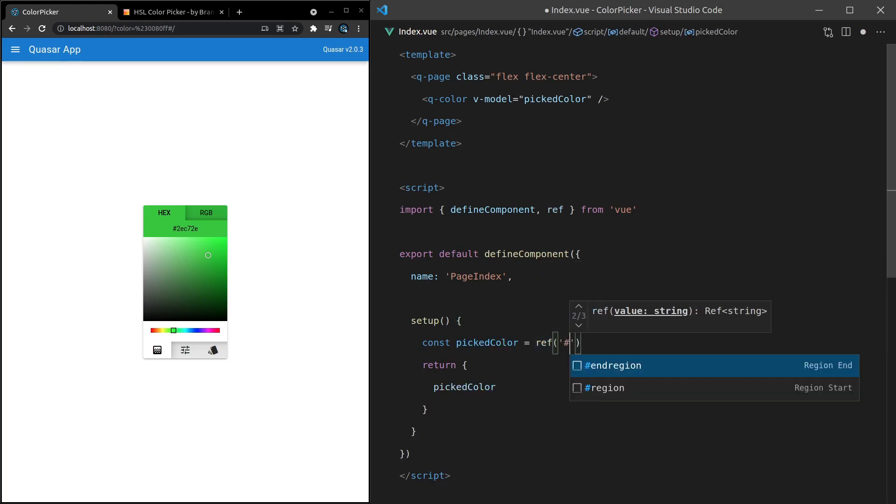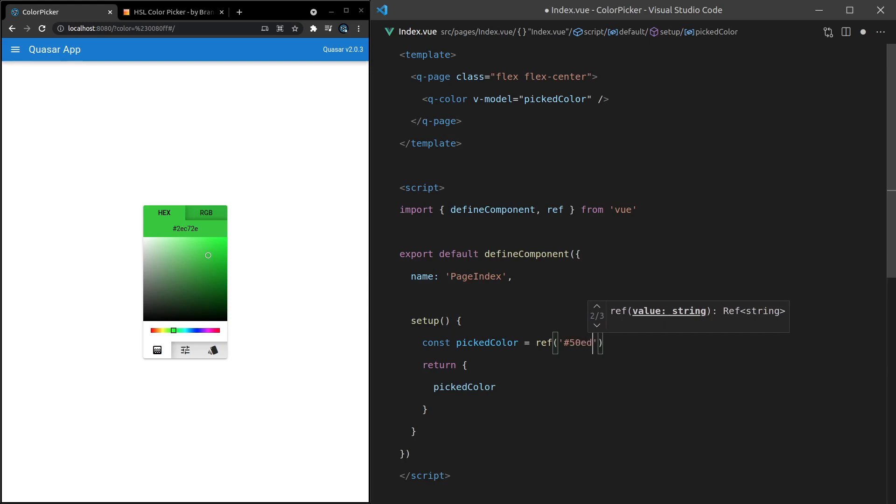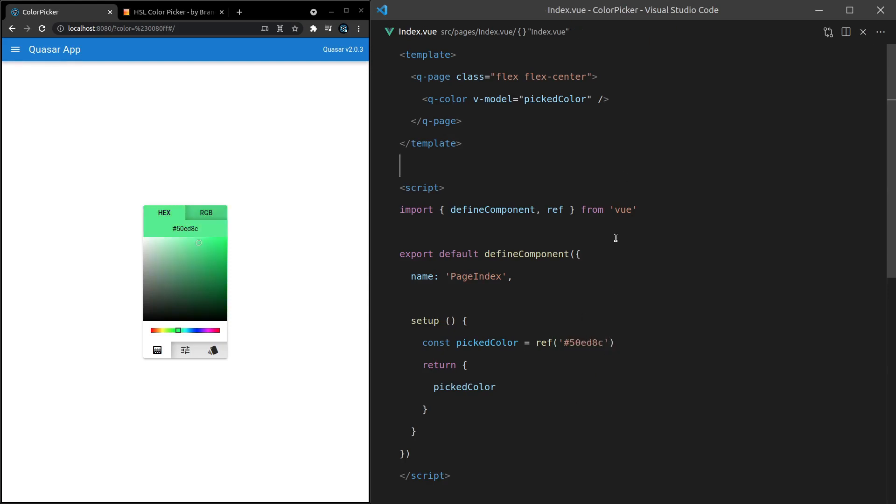So we can say hashtag 50ED8C, save it, and there we go. Now it's going to model that color.